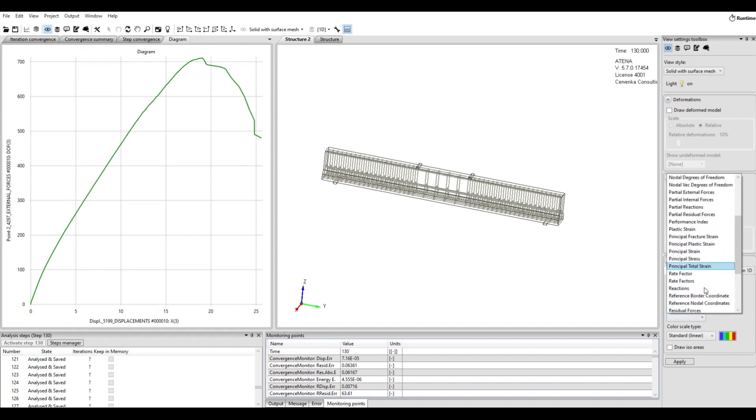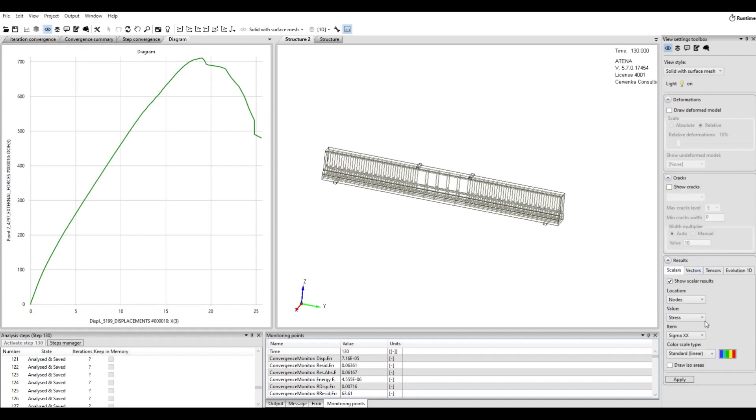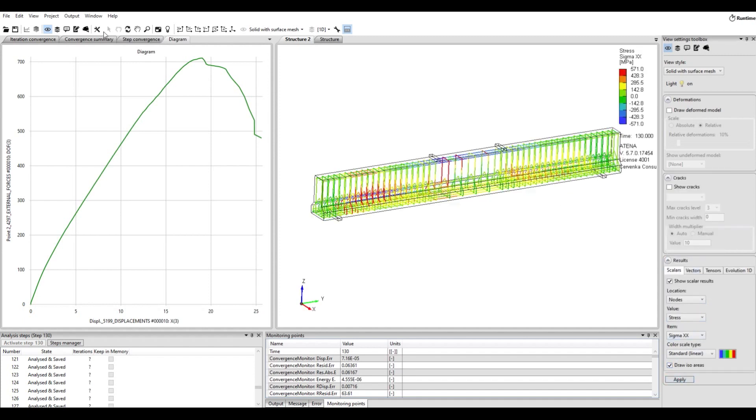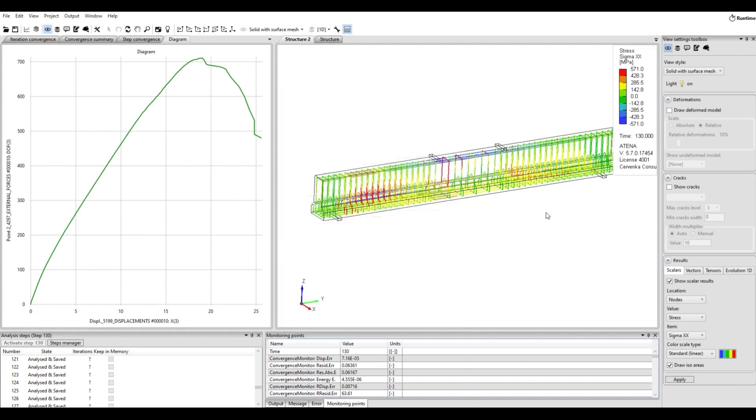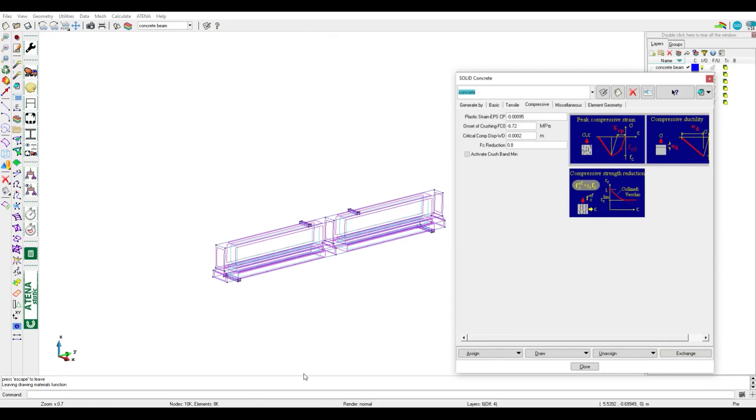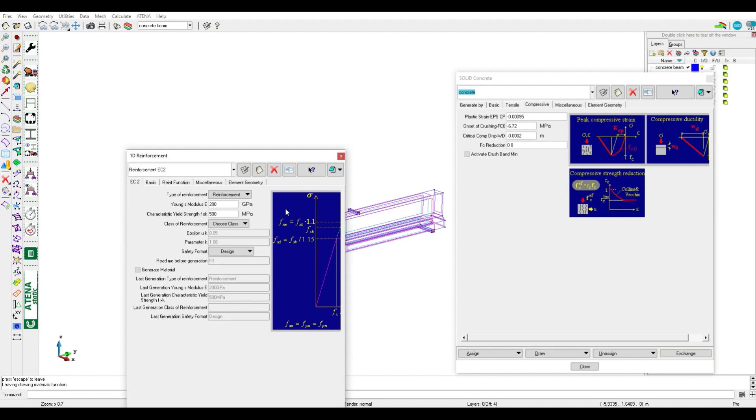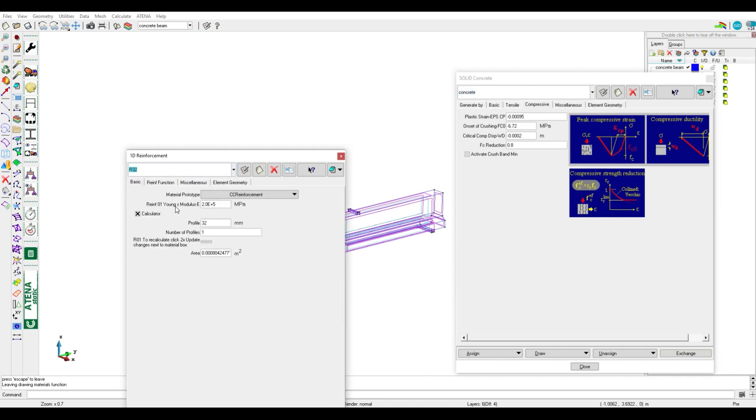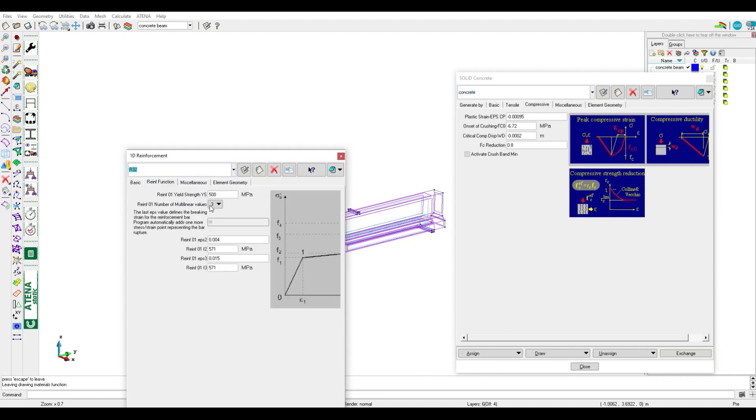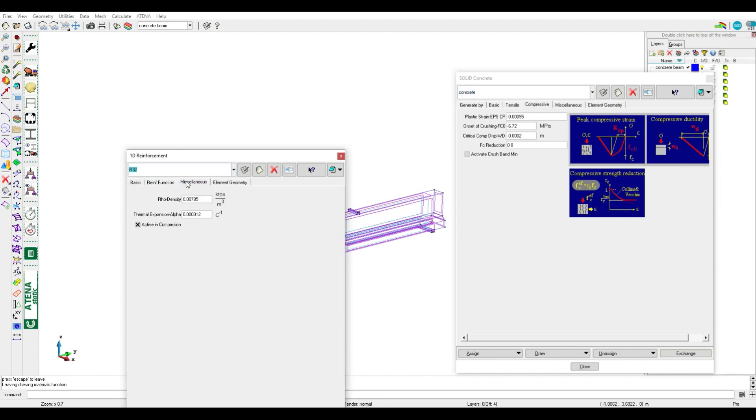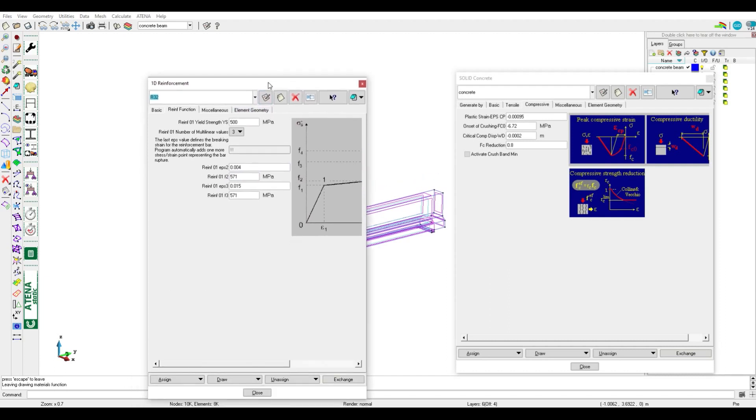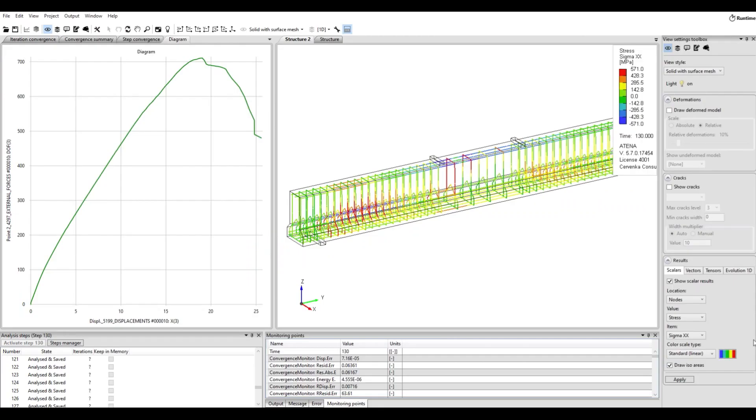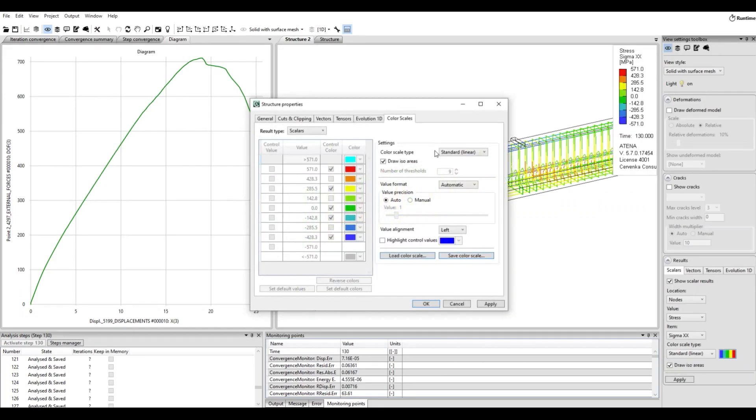Draw iso area, and here also we need to know yield strength and ultimate inside strength. So go to GiD again to the reinforcement material parameters to check the yield strength, it's 500 megapascal, and the ultimate it's 570. So we can go back to ATENA Studio and insert our value.